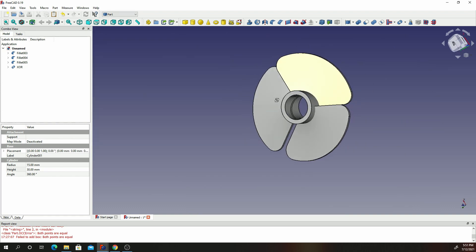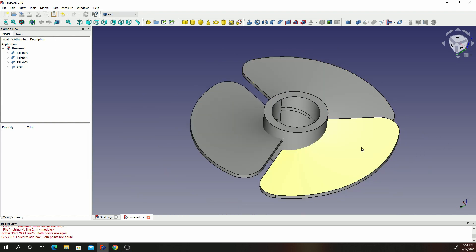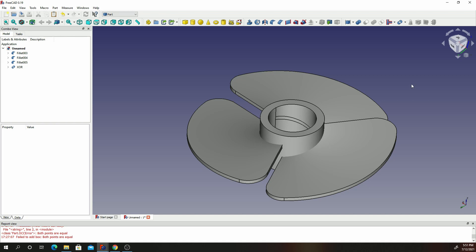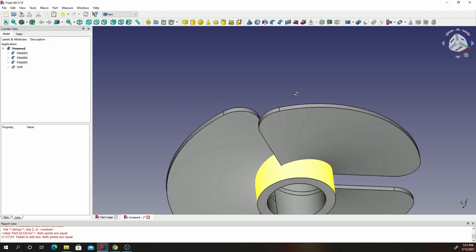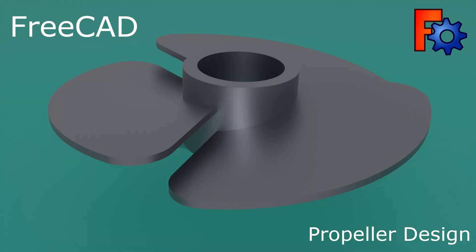Our propeller is done and complete. You can export this as an STL file that you can use in your 3D printing software, and you should be able to print out a propeller that you can attach on your RC bot and move it around. I hope you'll have a good day, bye for now.